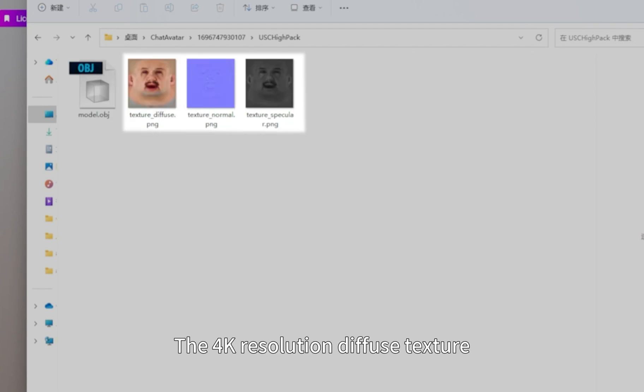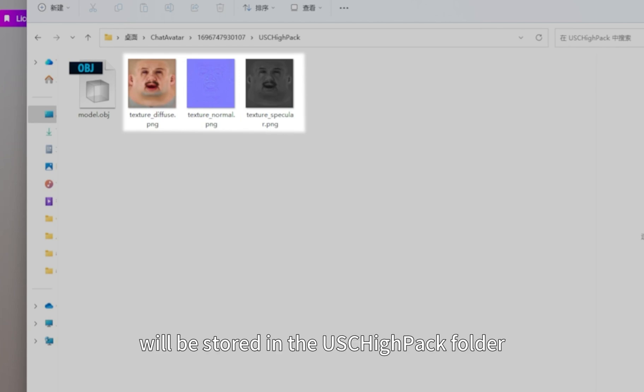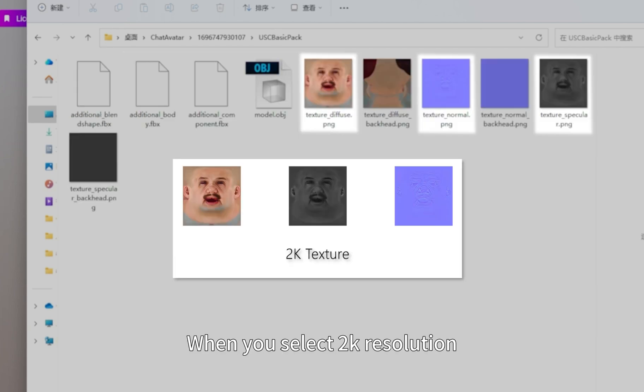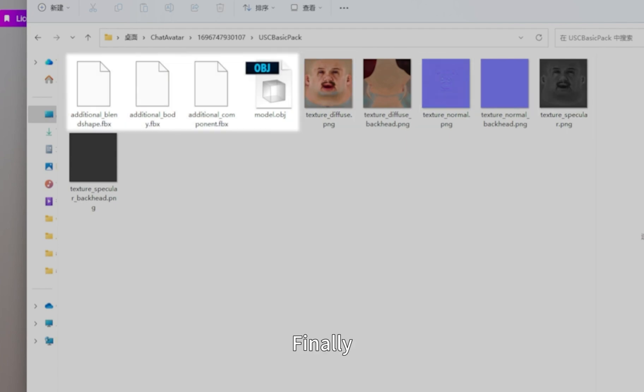The 4K resolution diffuse texture, specular texture and normal texture will be stored in the USC HighPack folder. When you select 2K resolution, all texture files will be saved in USC BasicPack.